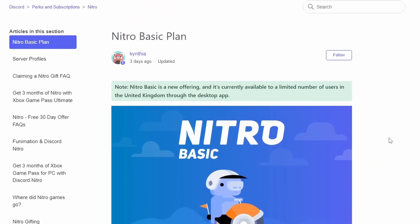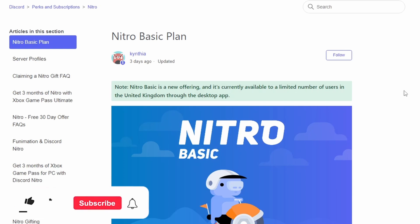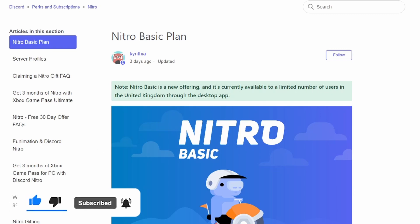So I'll leave this article linked up in the description down below if you want to read it and sign up for Nitro Basic if you're in the United Kingdom. So I hope this helped you out. If it did, don't forget to drop a like onto this video and subscribe for more and I'll see you in the next video. Take care.